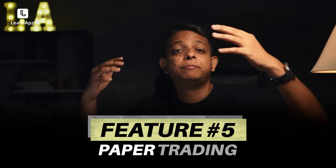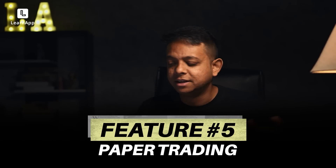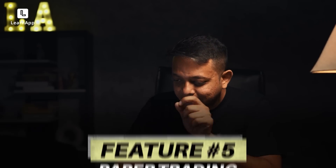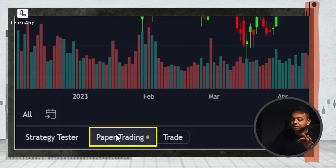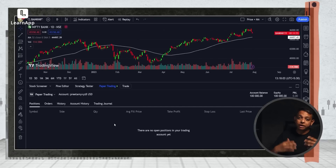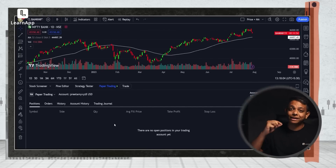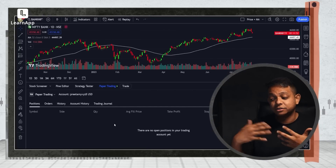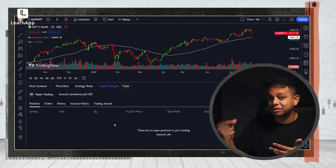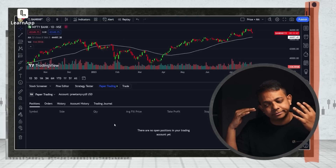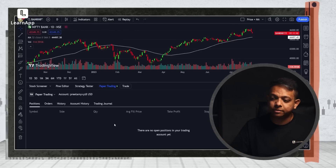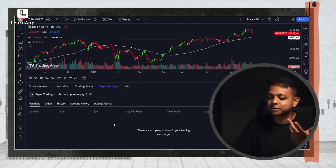Finally, the most interesting feature of them all — feature number five: paper trading. Look at the bottom and hit Paper Trading. It's exactly what it says — you can place an order, a paper order, without actual money. You get the thrill of seeing whether it worked or not. You put your mind where your money would be, but without actual money, so you get a feel for it.